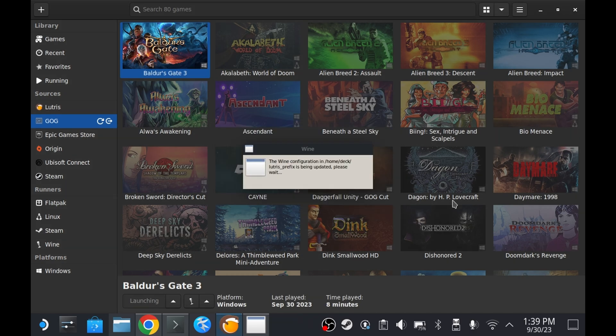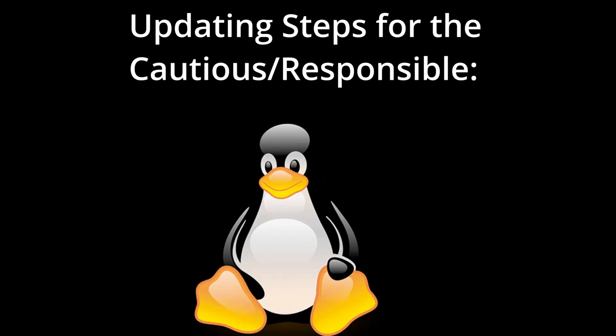But first, here's a high level overview of the steps a cautious and responsible gamer would take when updating a game, especially on Linux where things tend to be a little more involved and tedious.